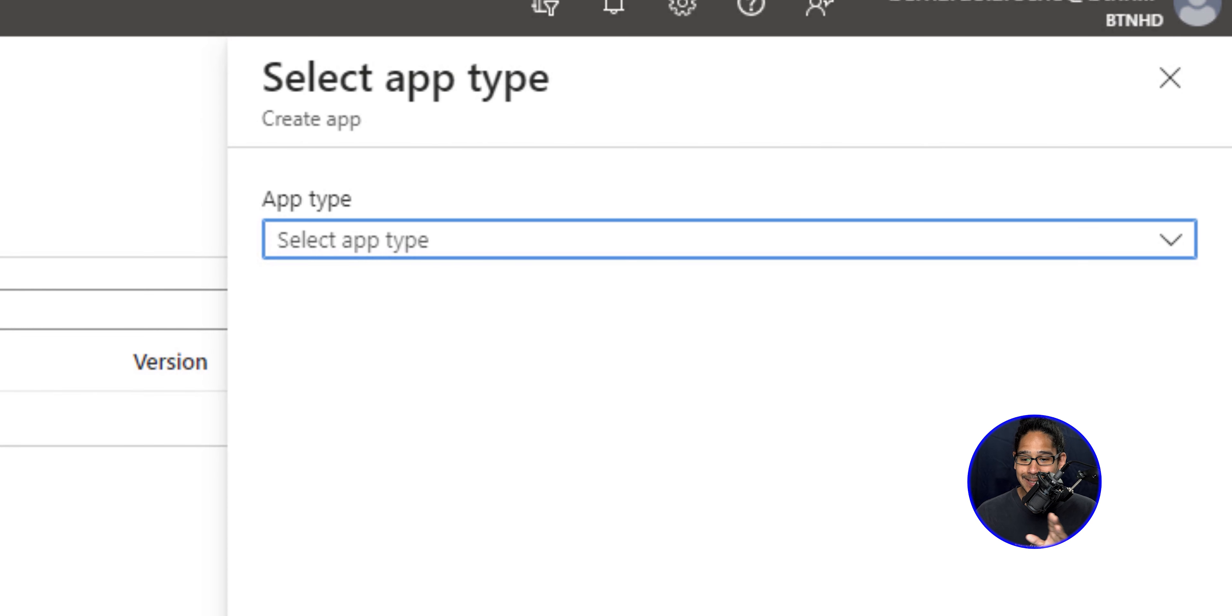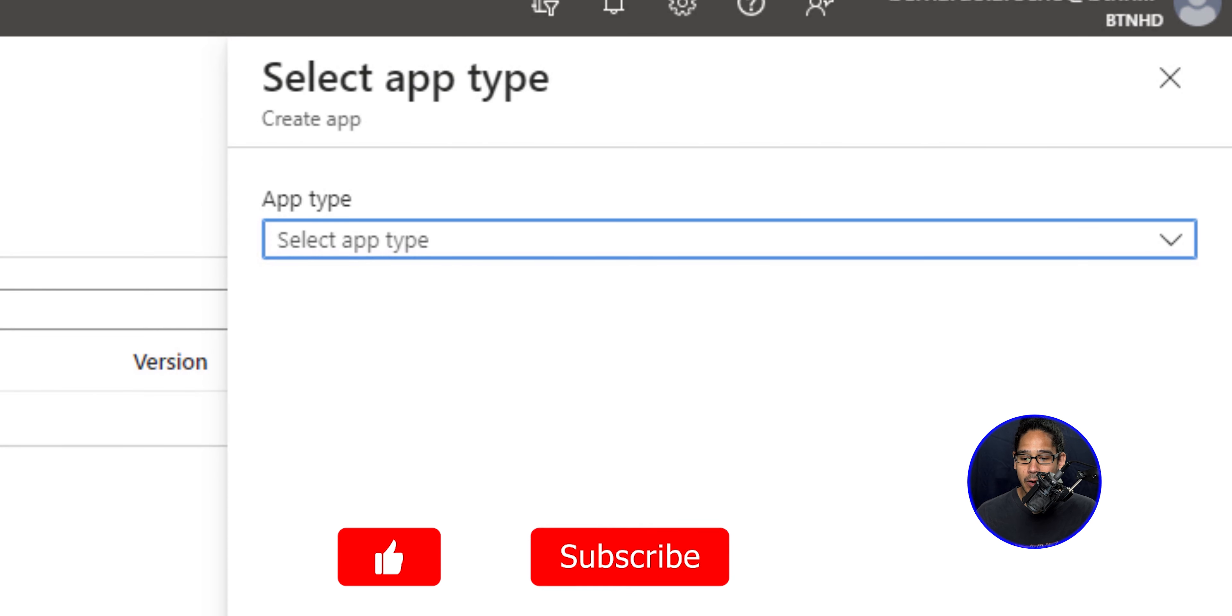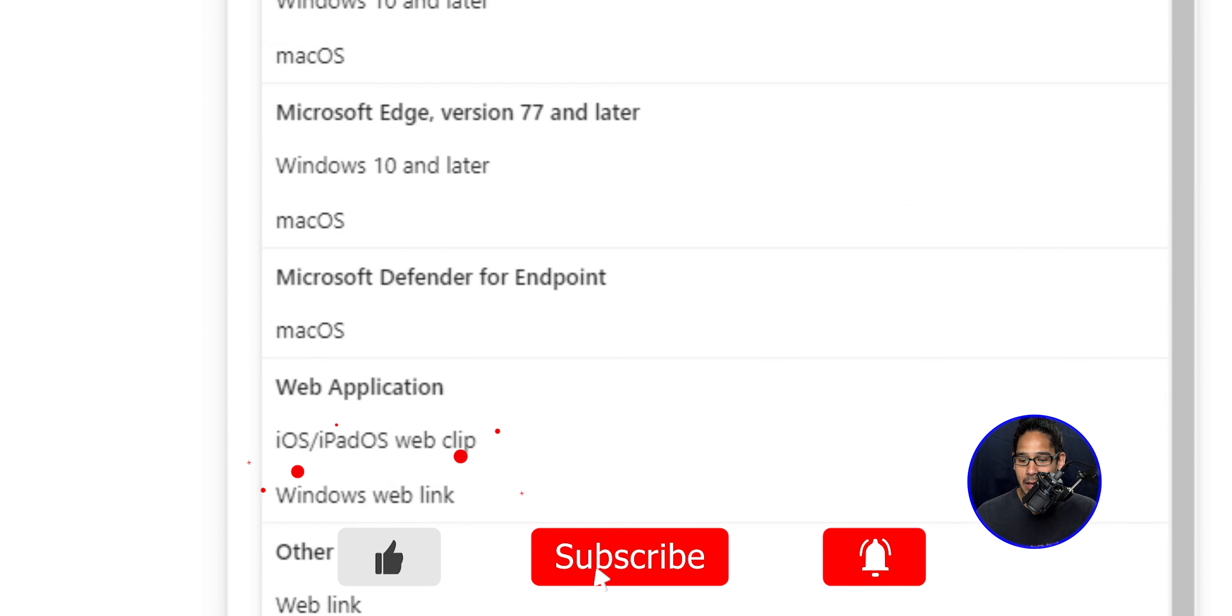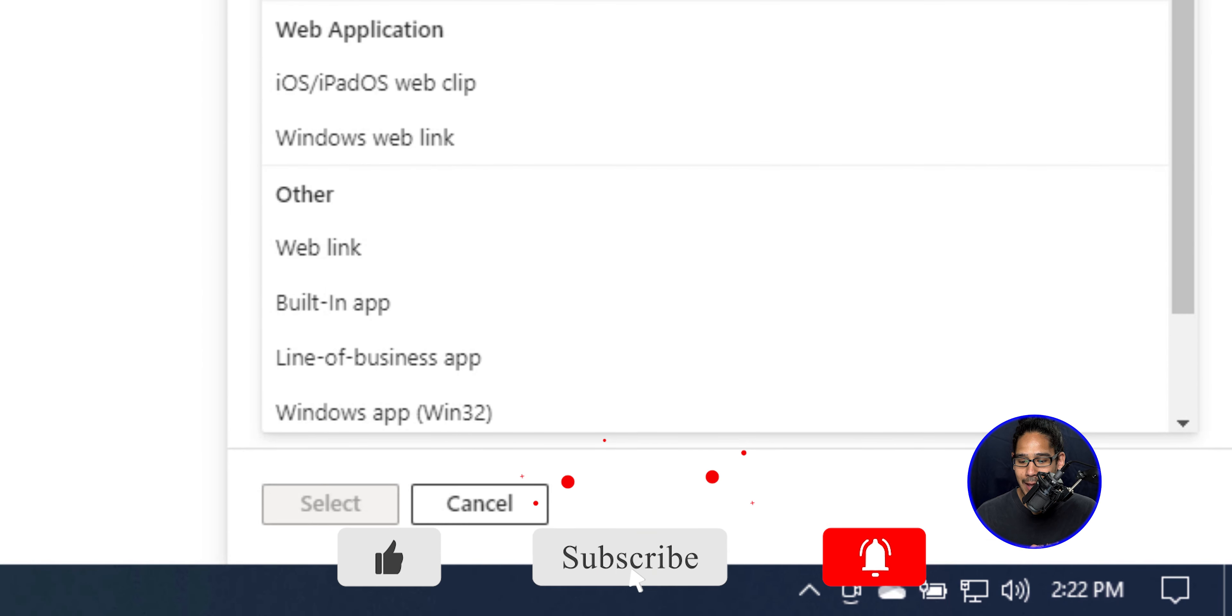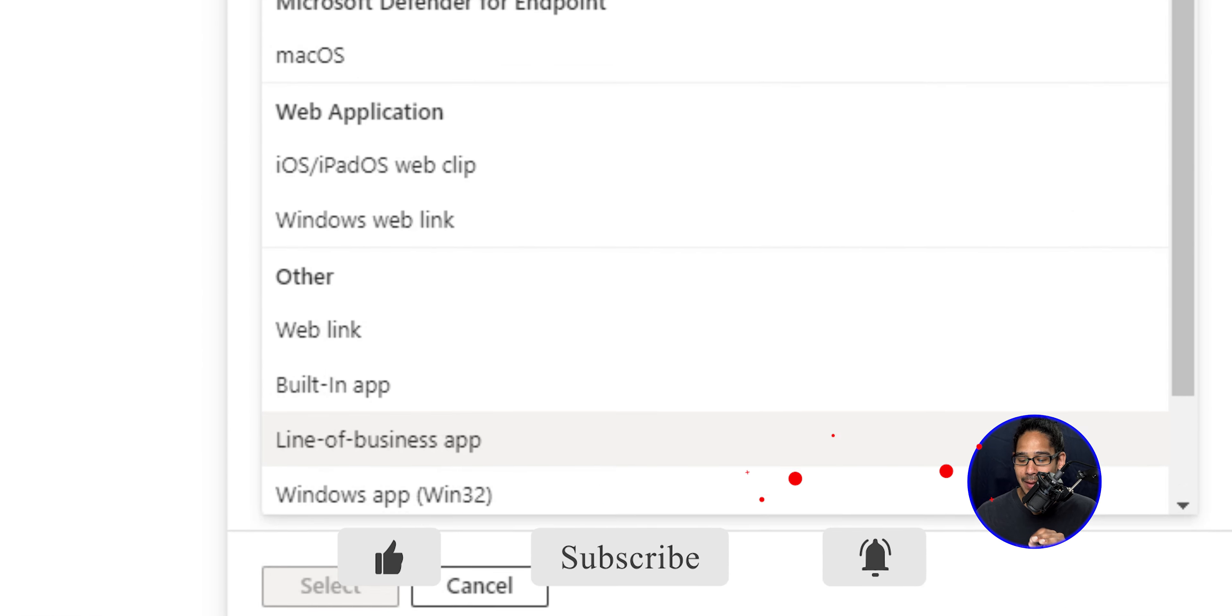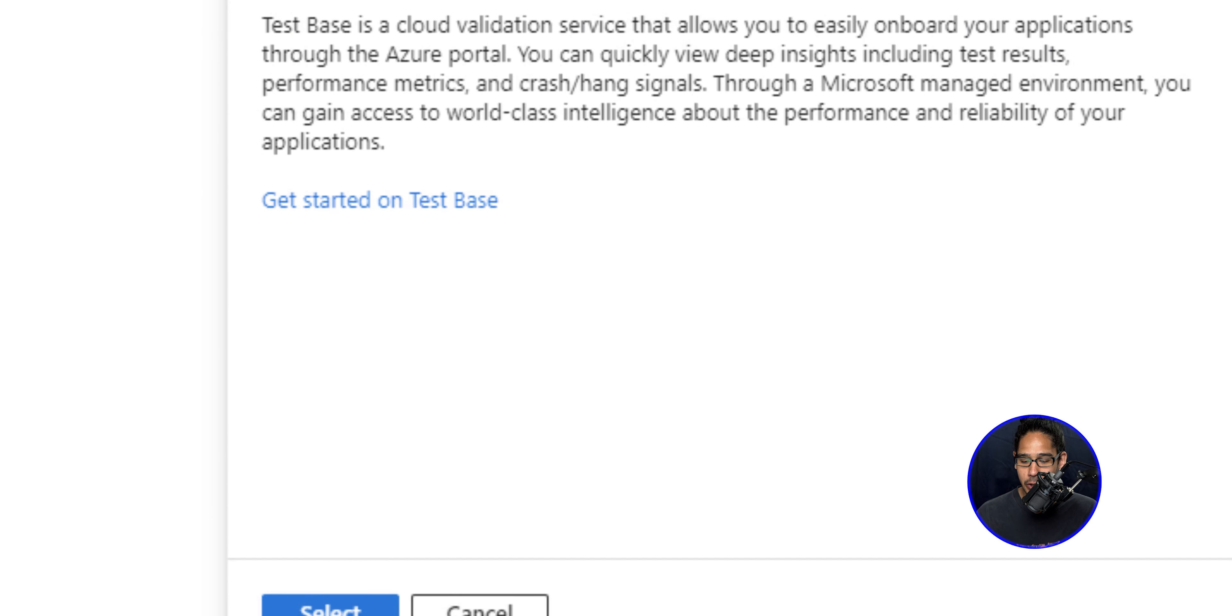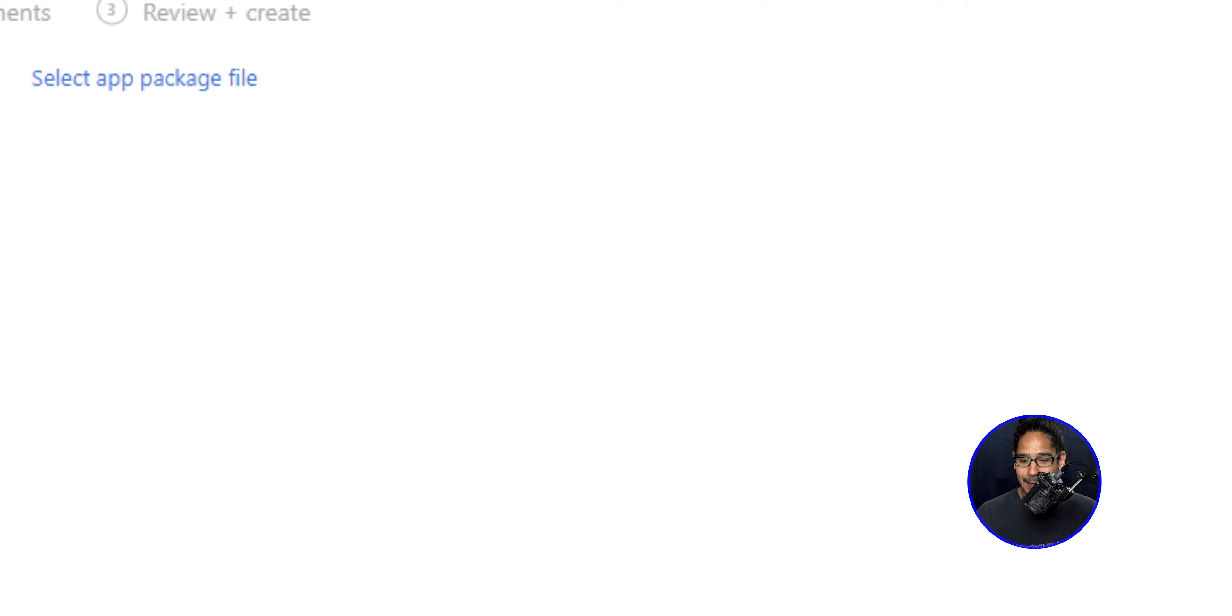Once you do that, a side menu is going to appear on the right hand side. So click on the drop down menu and then locate line of business app and click on it. You're able to read all this information. Once you're done, click on select.